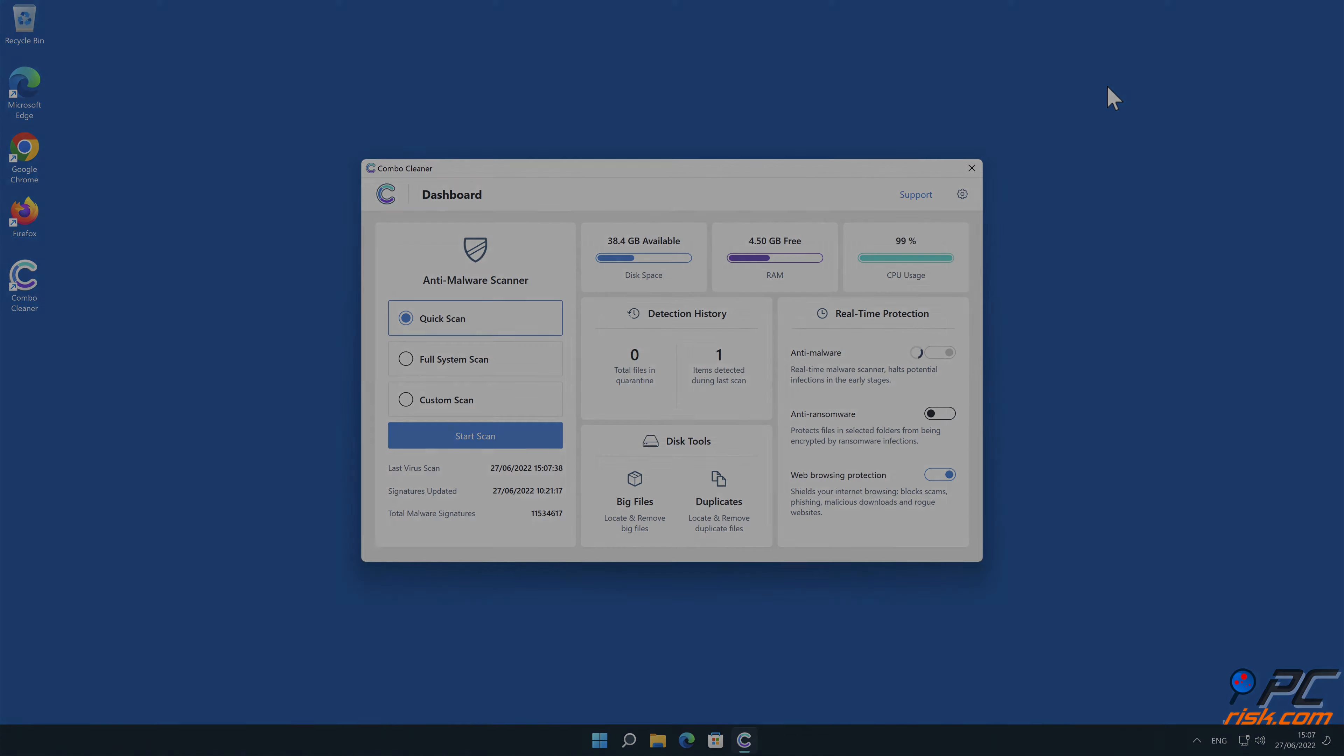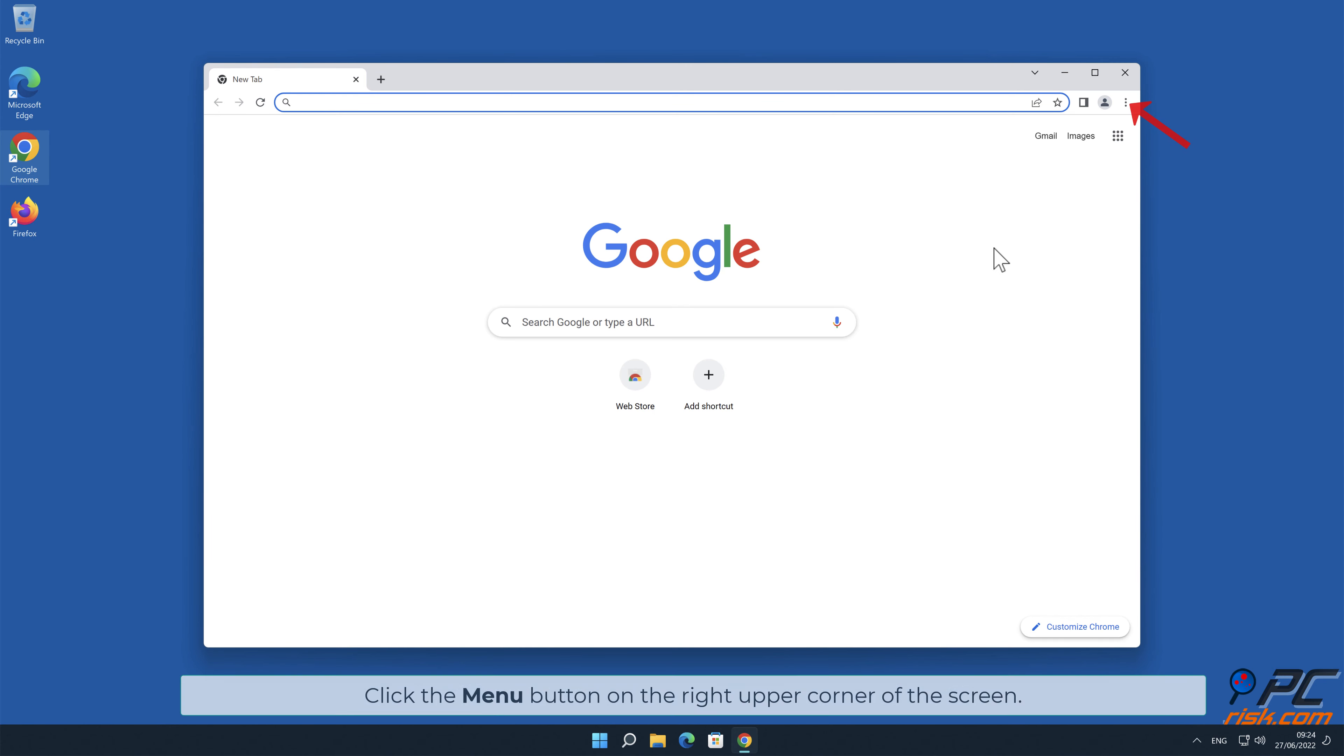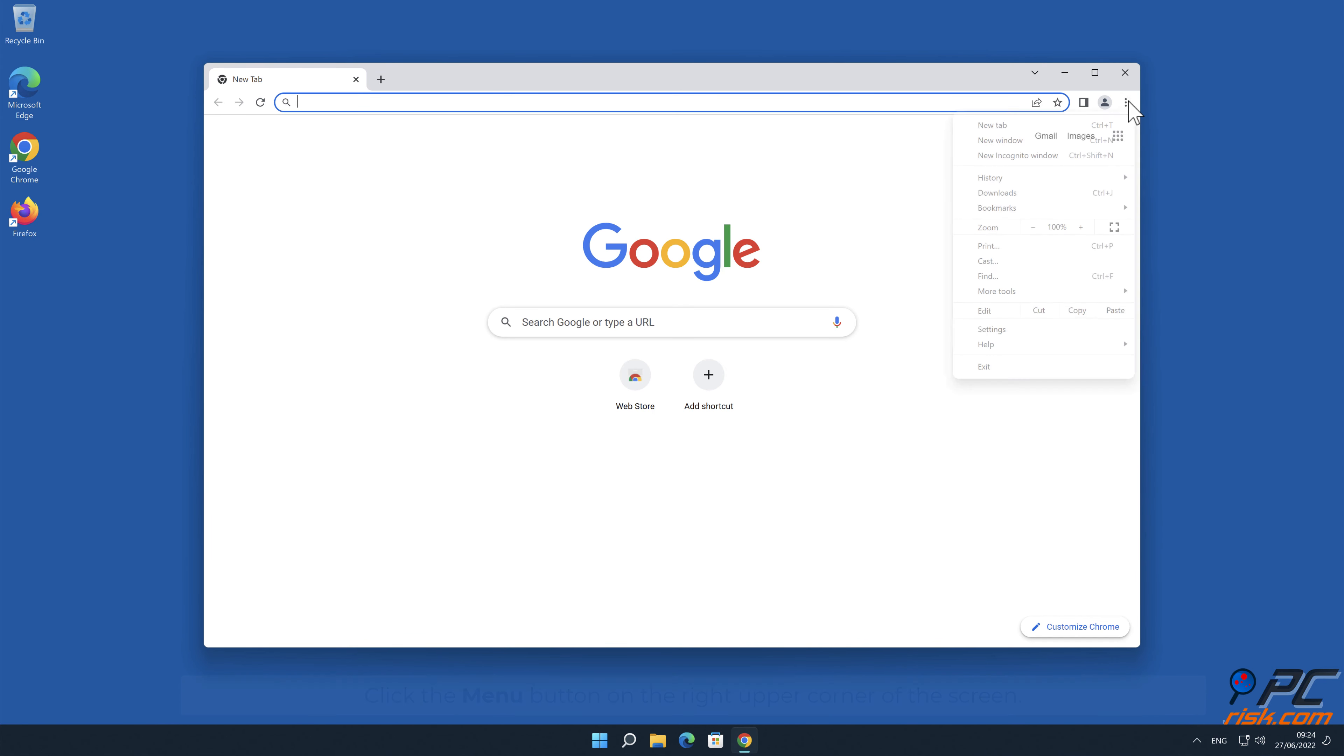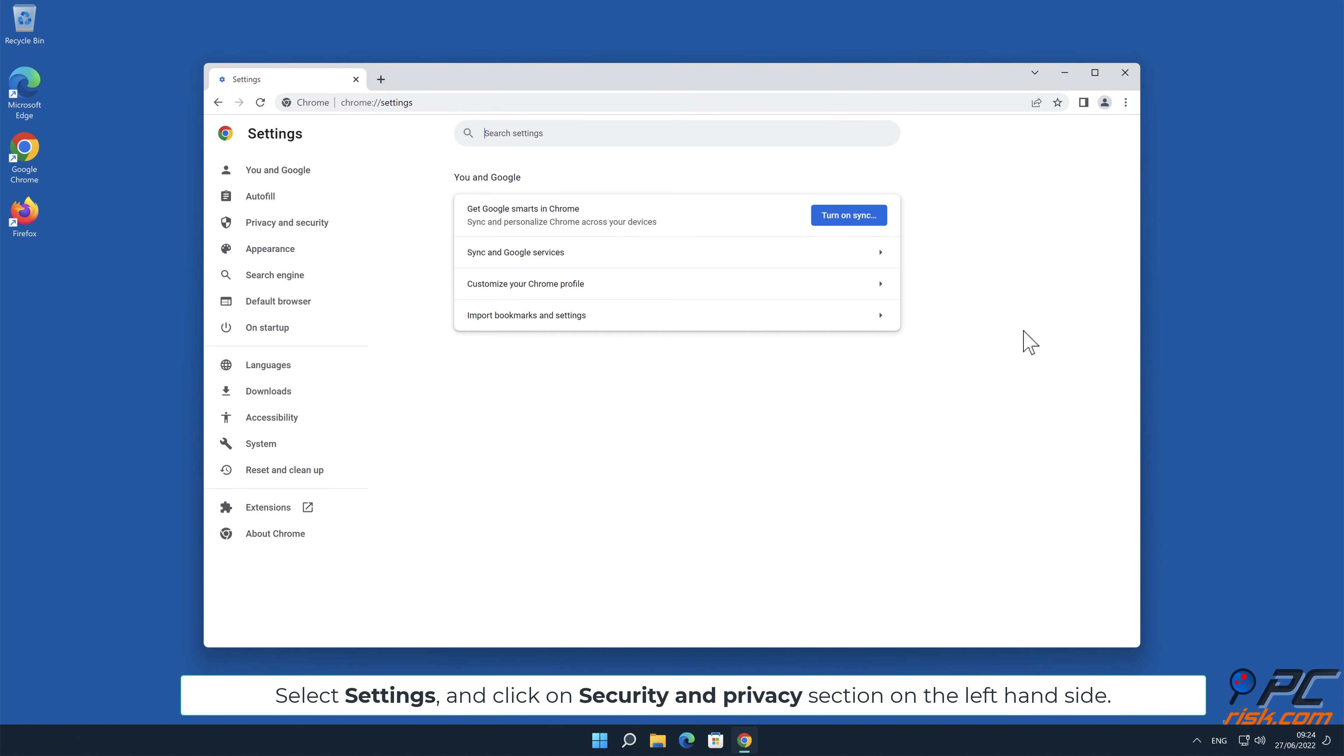Manual removal. How to disable website notifications in Google Chrome. Click the menu button on the right upper corner of the screen. Select Settings and click on Security and Privacy section on the left-hand side.